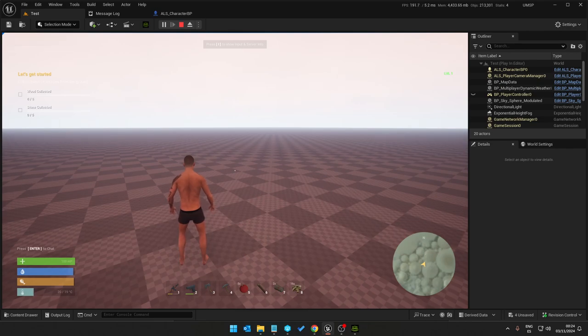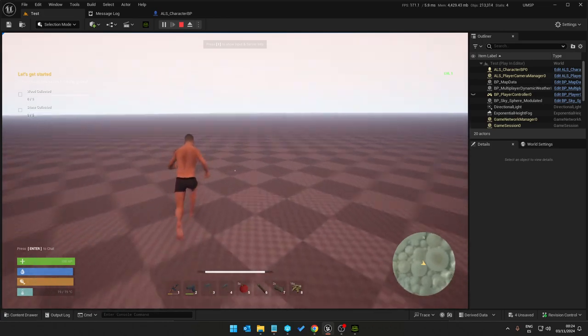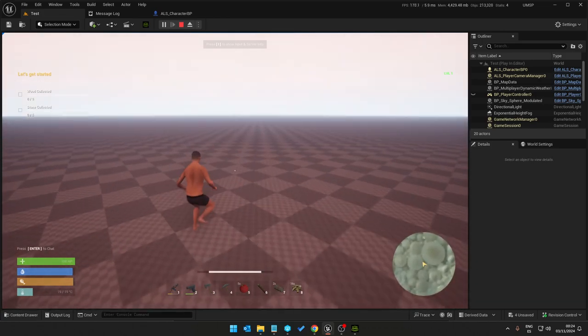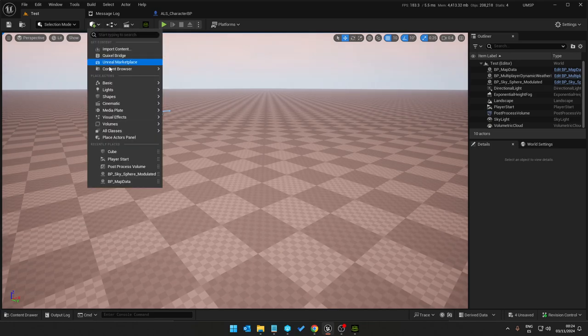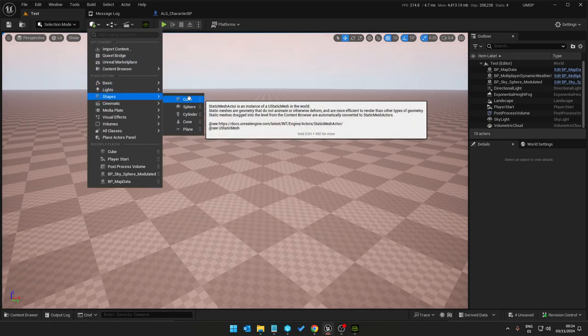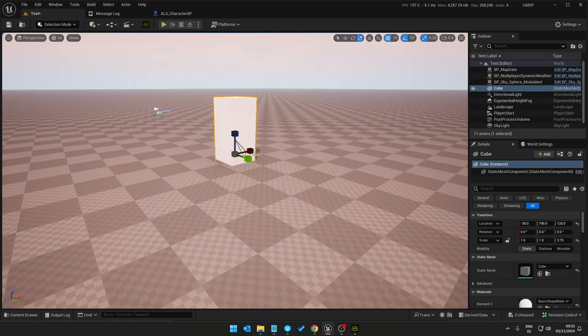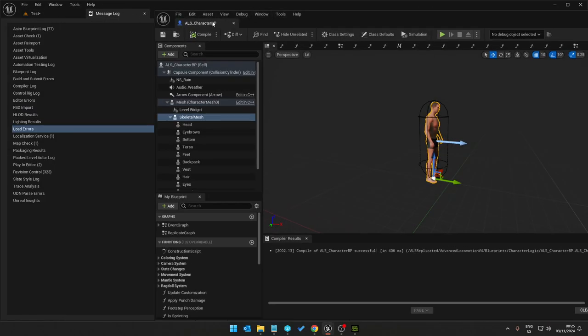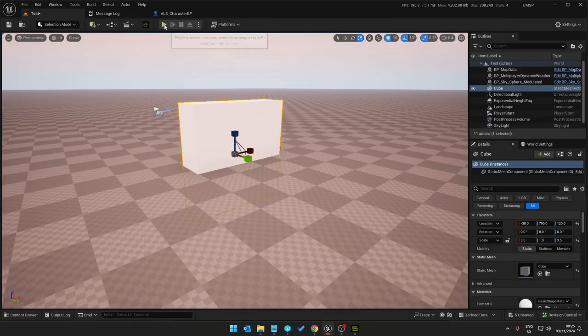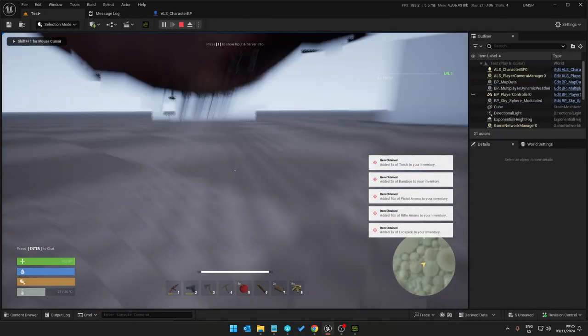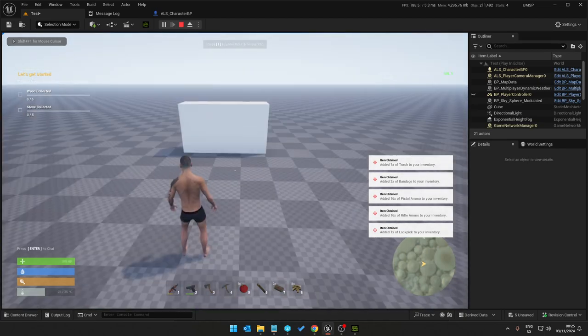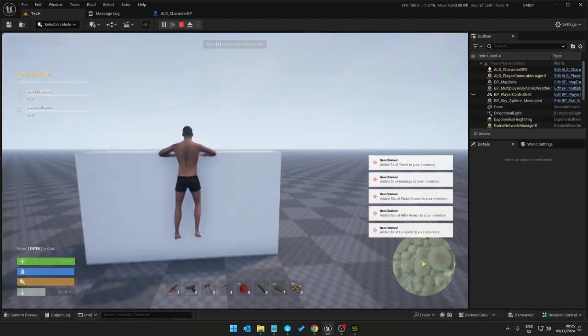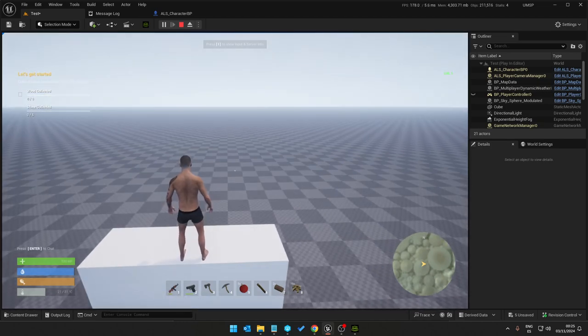All of the animations work, we can run, we can move, we can jump, we can put in. Now we can climb, everything works but we've got a twitching left leg.